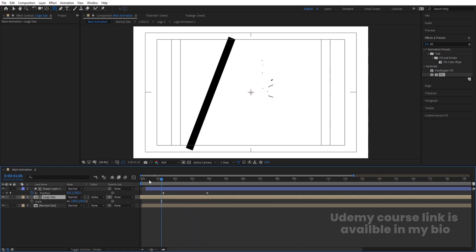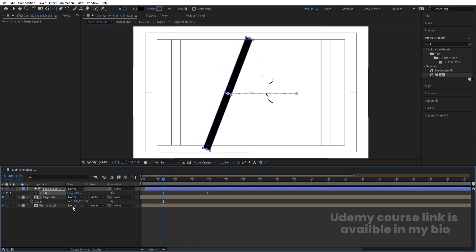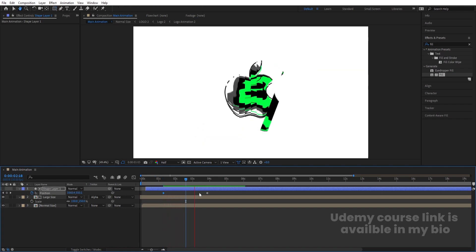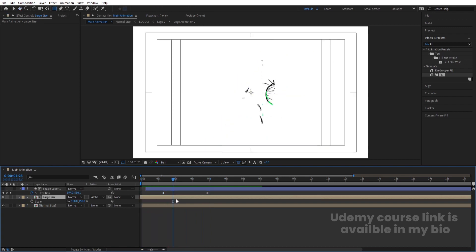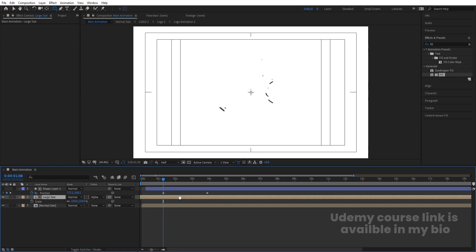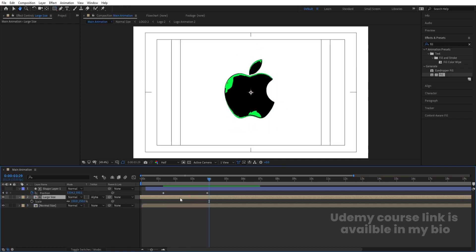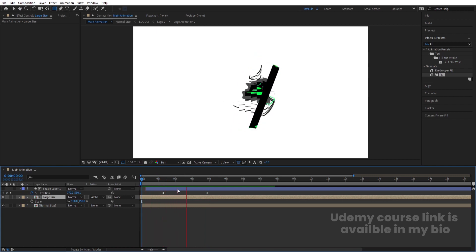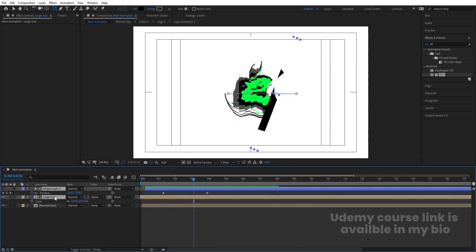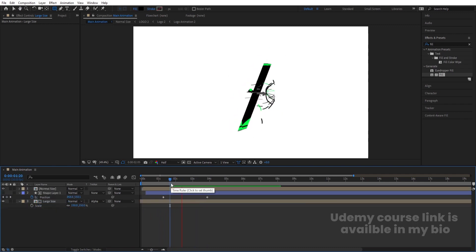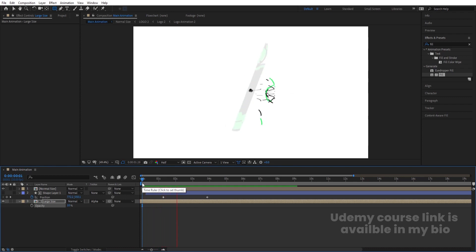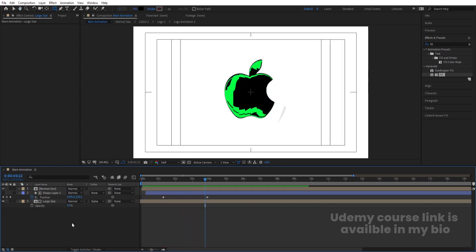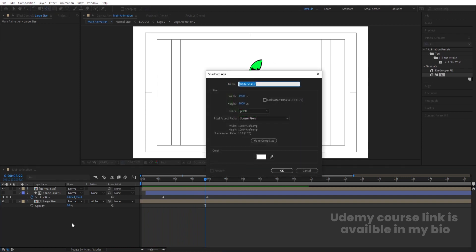Adjust the large size layer position so the reflection animates correctly, moving it backward slightly so it reveals in sequence. Select the reflection layer, press T for opacity and set it to 10 to make it subtle.